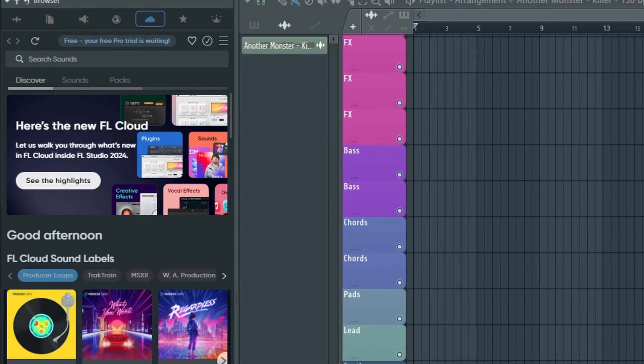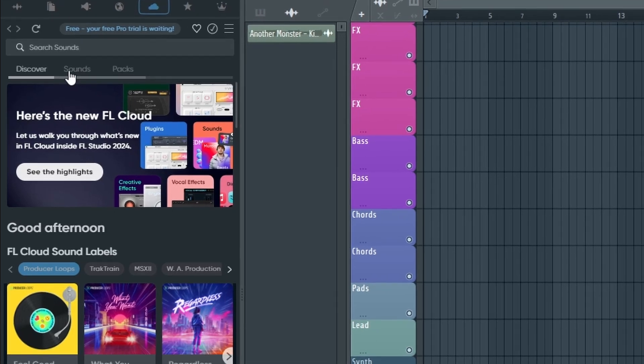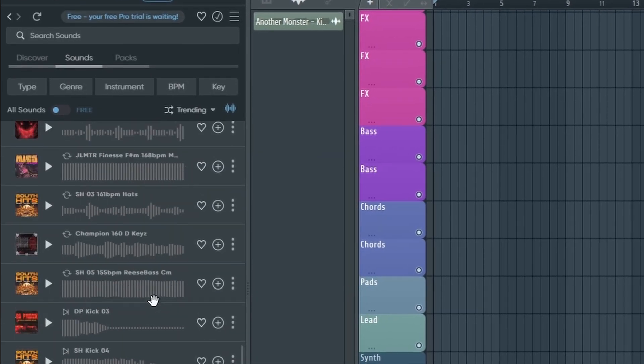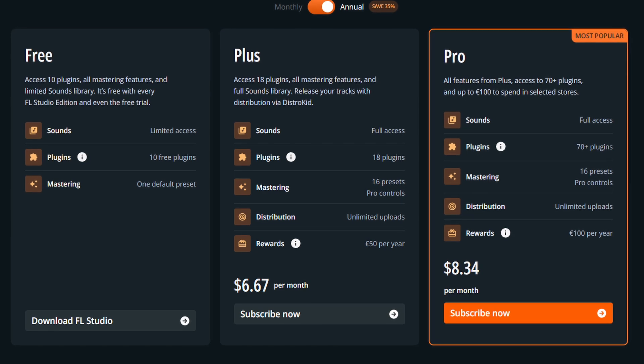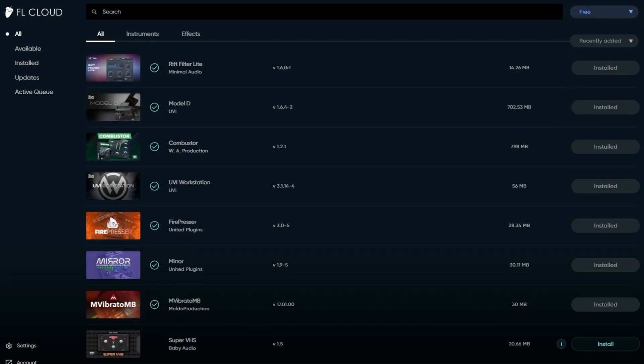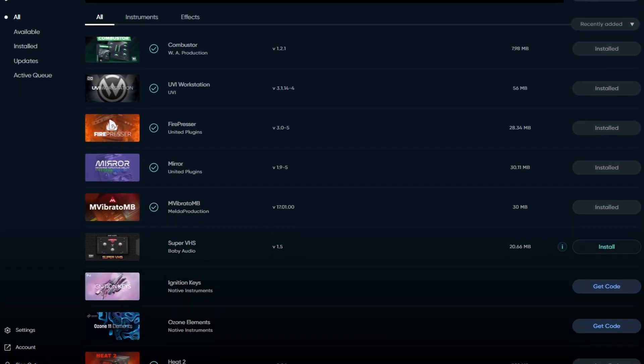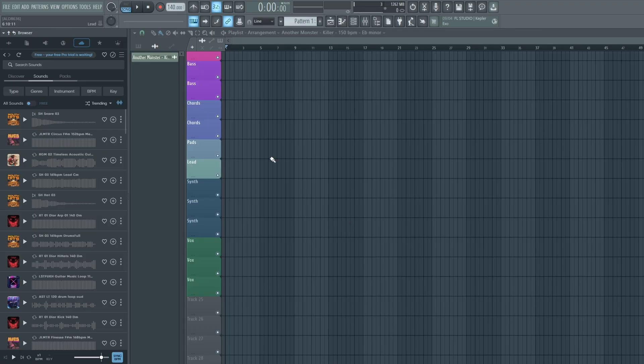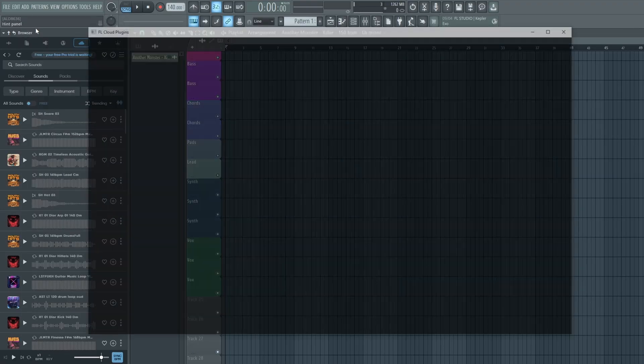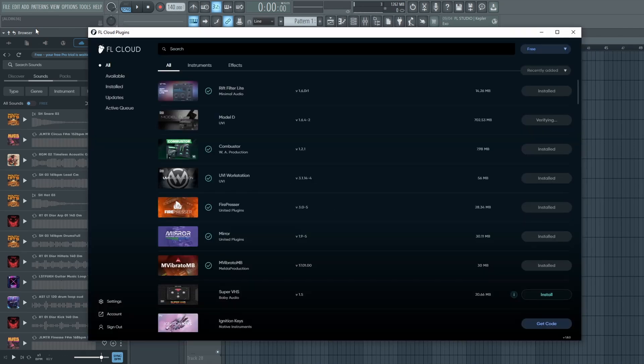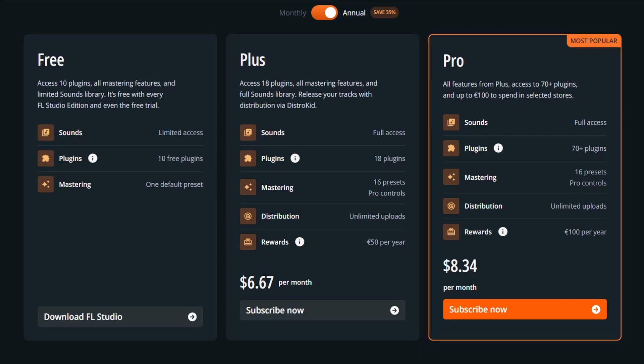However, the way FL Cloud currently works is that everyone gets access to it even without a paid subscription. This free tier gives you access to a limited amount of samples and loops and right now you get an additional 11 plugins for free. If you want to download those plugins you just need to go to add then go to manage FL Cloud plugins. You'll need to sign in but once you've done that you'll be able to install all the plugins in this tab and they will automatically be added into FL Studio.